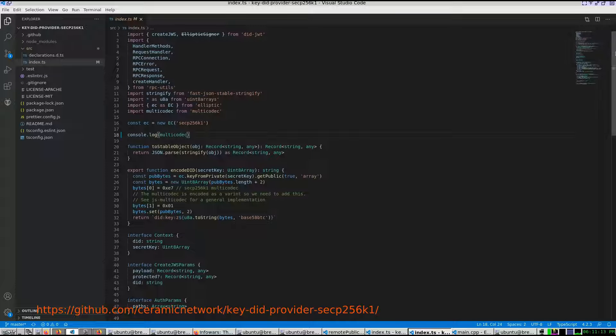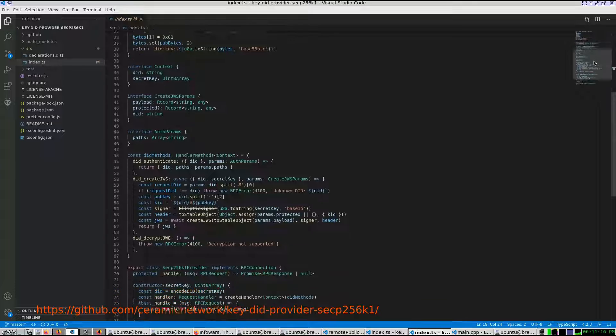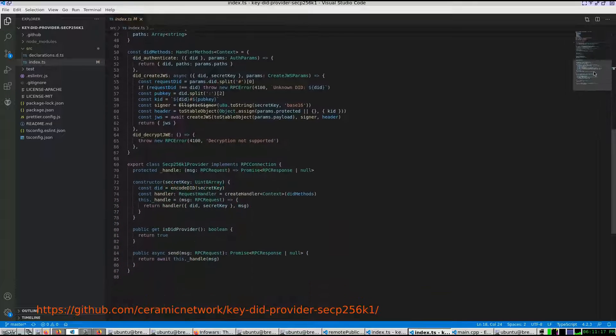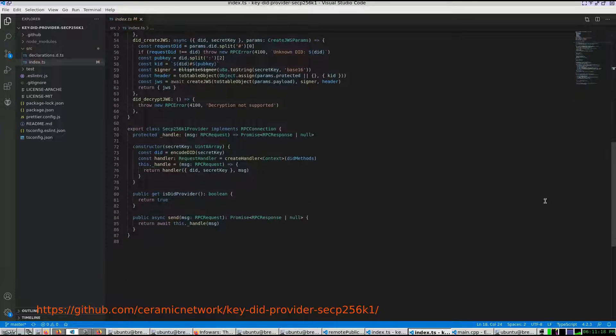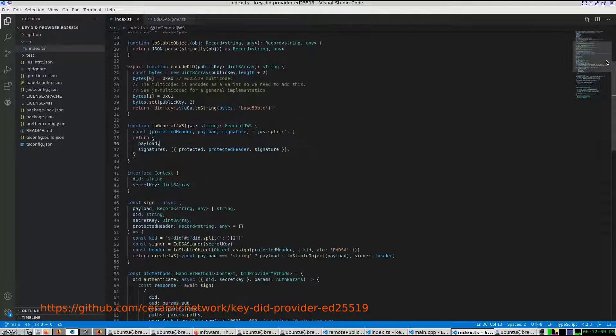Both of these implementations look nearly identical. They both export a class that contains a constructor with a locally generated cryptographic key pair.